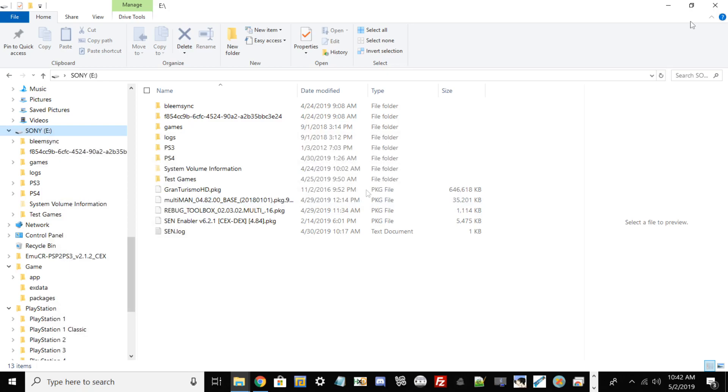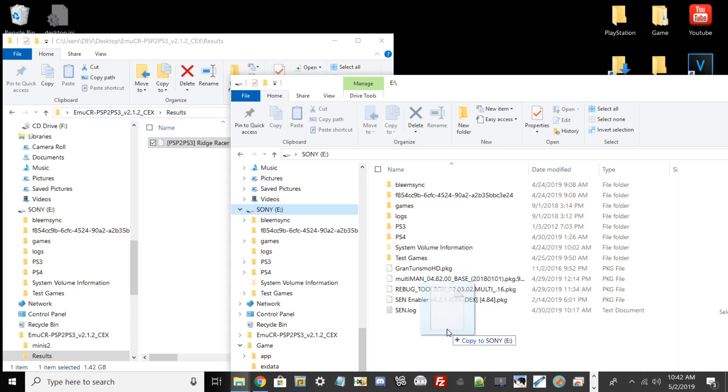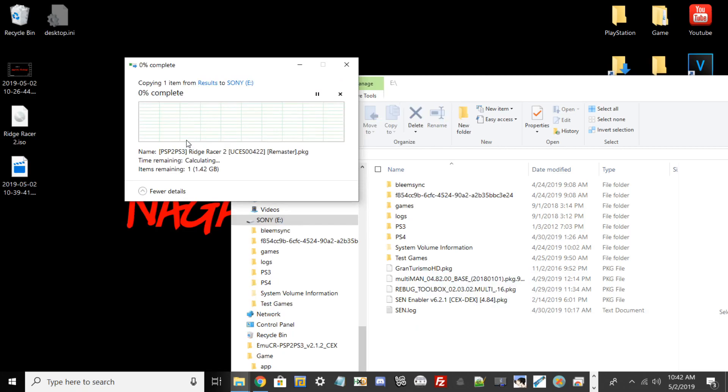Go to Results here and then just drag and drop your game into your USB flash drive. Once it's done copying the game of your choice to your USB flash drive, we're going to go to our PlayStation 3.